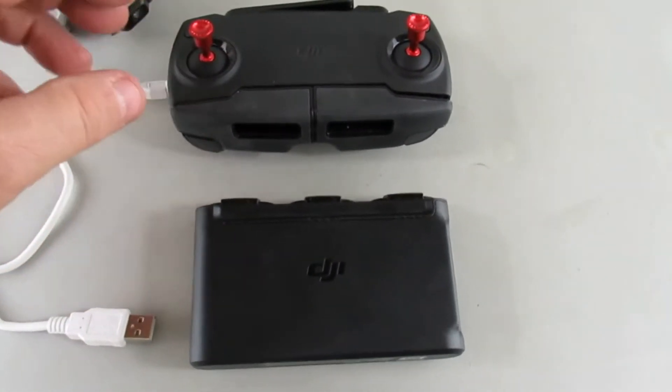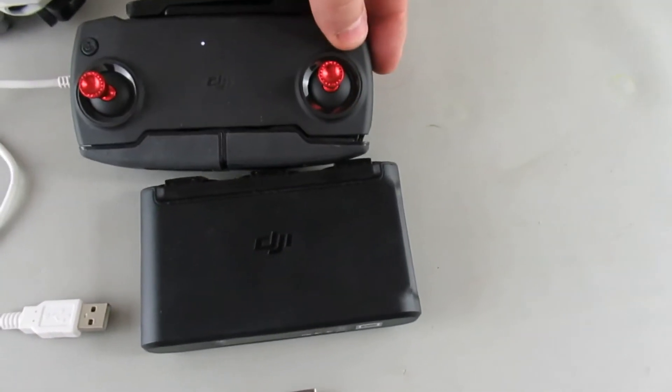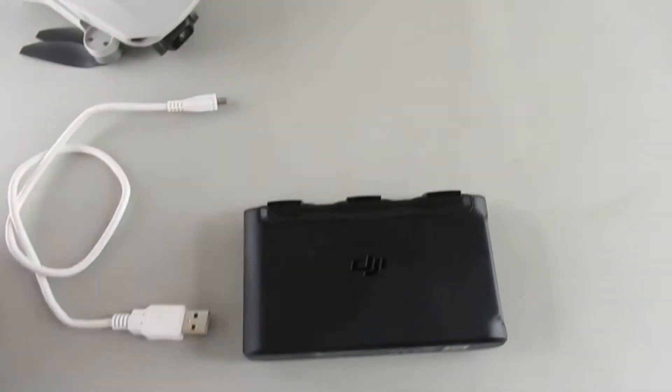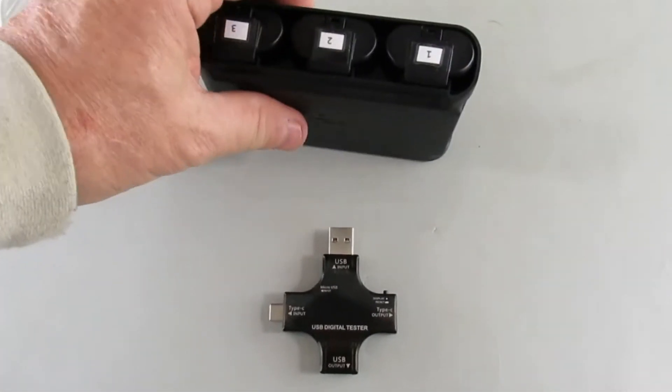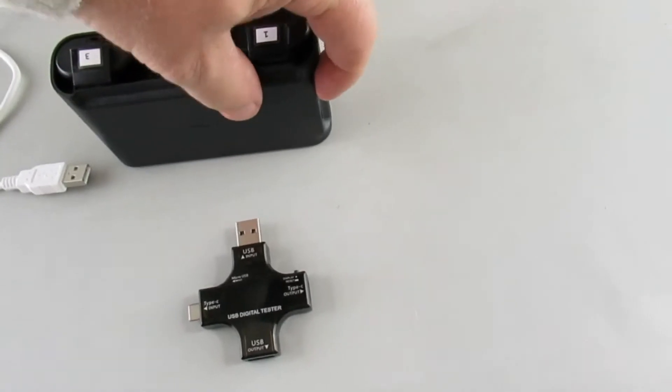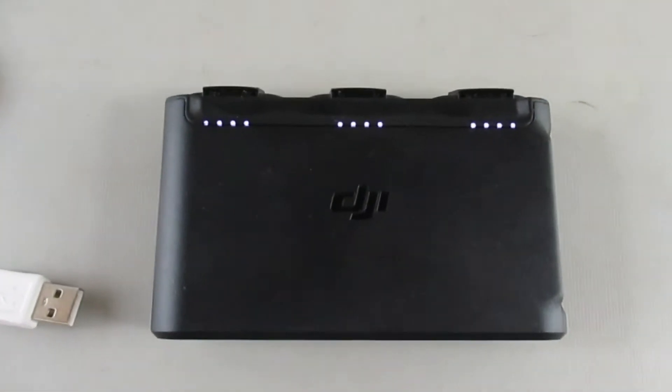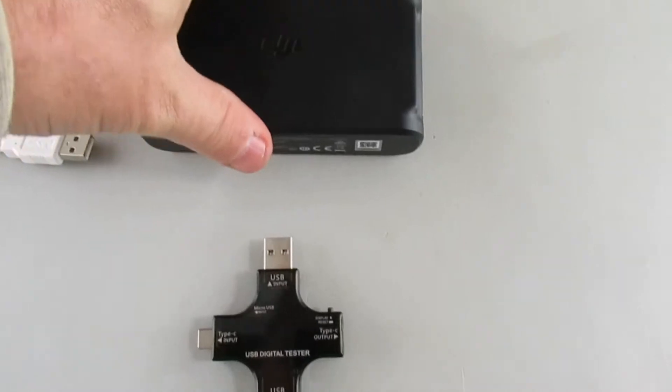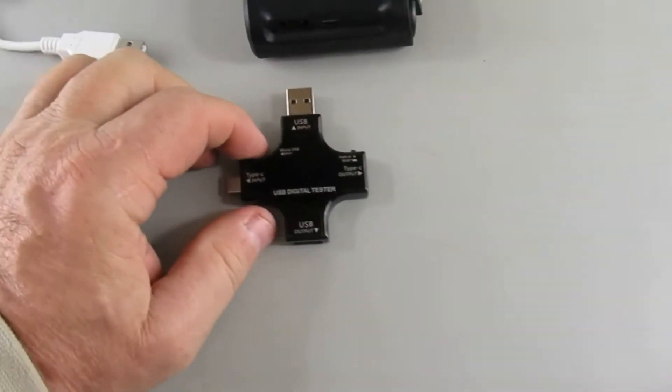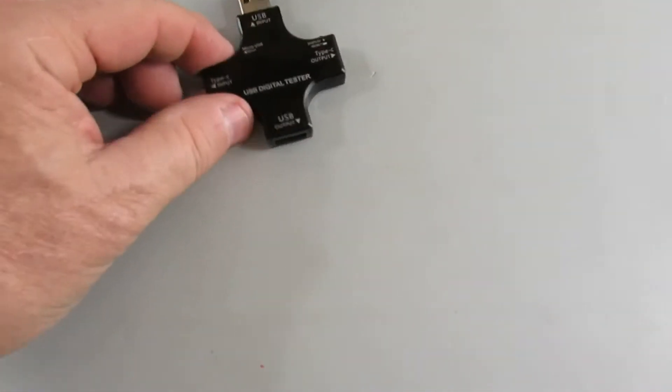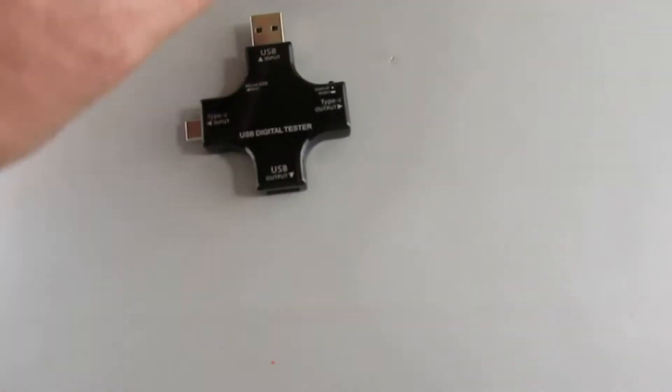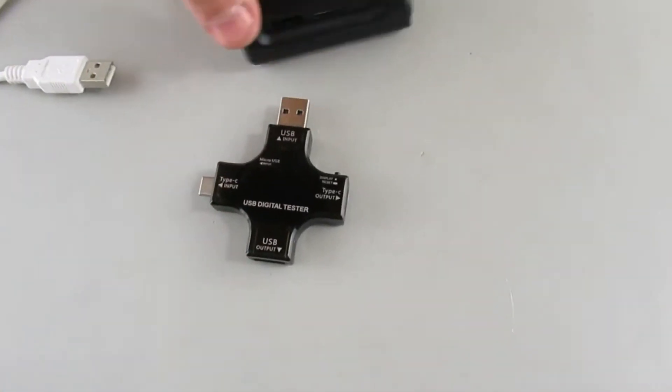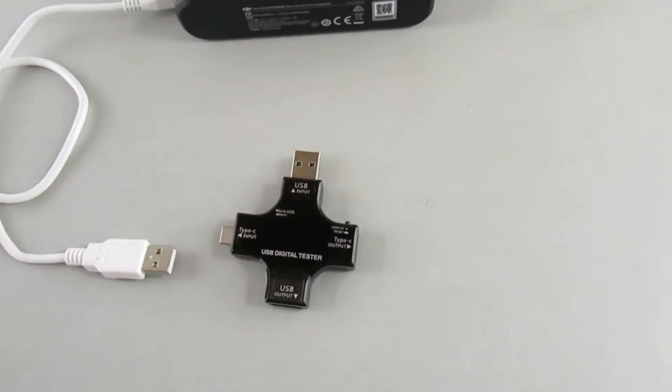What I'm going to do is I have this power bank, everything is fully charged on it. All three packs fully charged. I'm going to use my little USB tester and we're going to connect it up to the output, push the little button there, use this as a power bank and charge the controller.